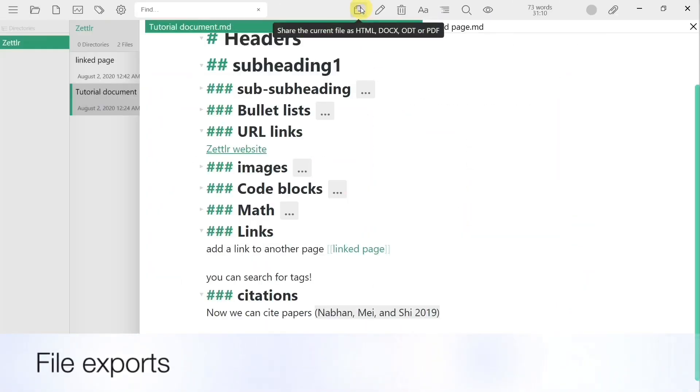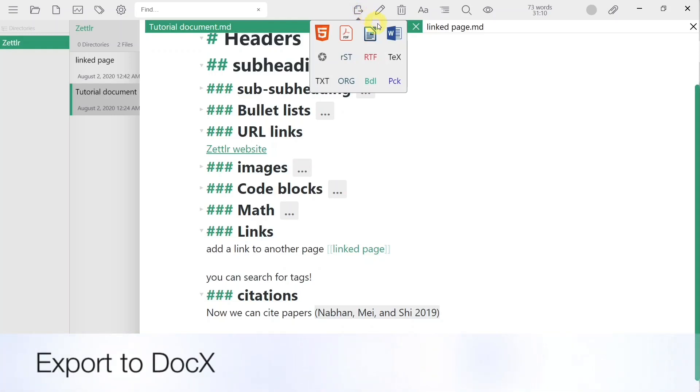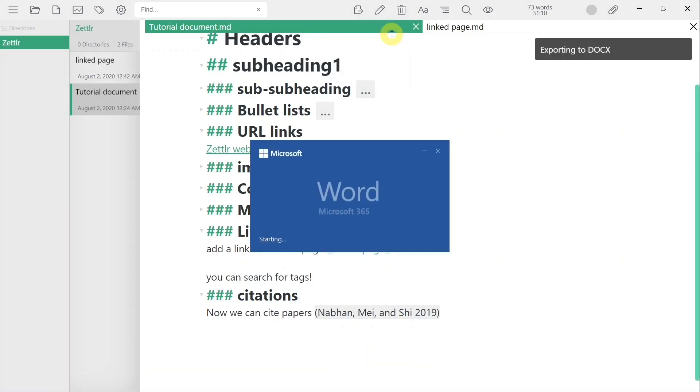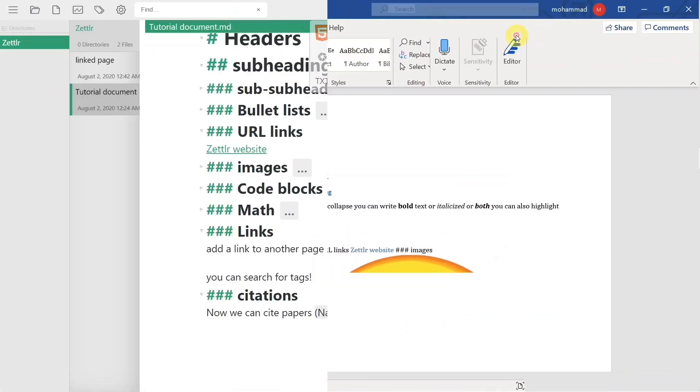Zettler offers several exporting features. The first is exporting to Doc, which is compatible with Microsoft Word. This is a great option if you use Microsoft Word to format papers in accordance to the requirements of a journal.